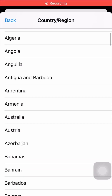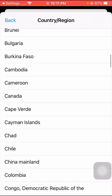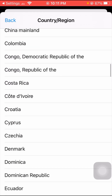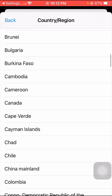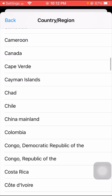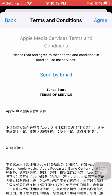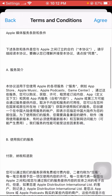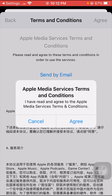Simply scroll down and here you have to select China. Wait a few seconds while it loads. After selecting China, scroll down and read the terms and conditions, then tap Agree in the top right corner.